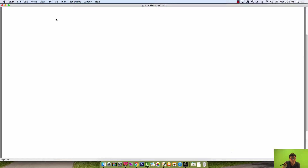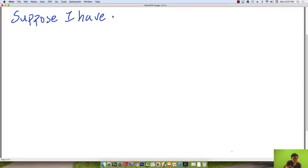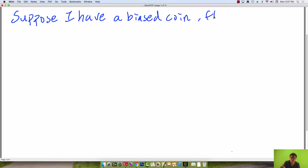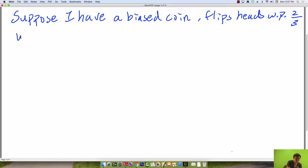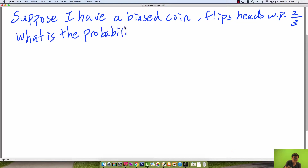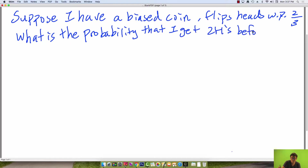Now let's go over an example which is an extension of hitting time equations. Suppose I have a biased coin, and since it's biased it flips heads with probability two-thirds. What is the probability that I get two heads before two tails?